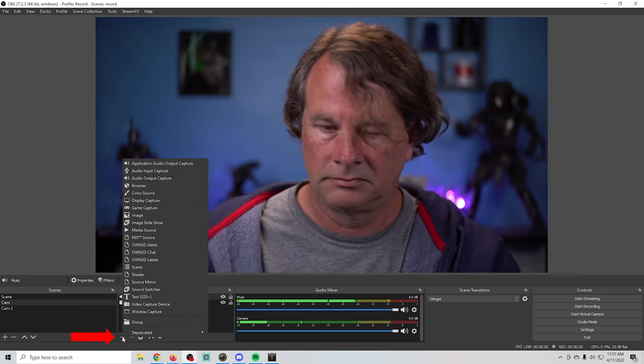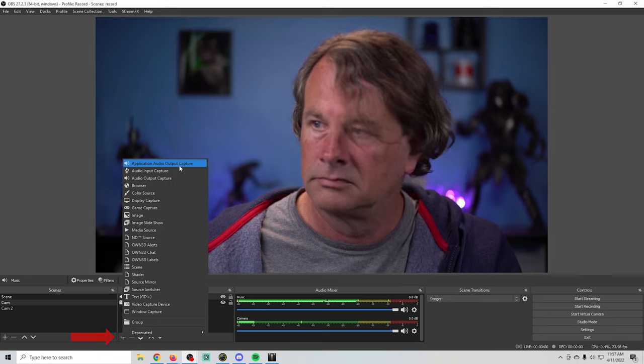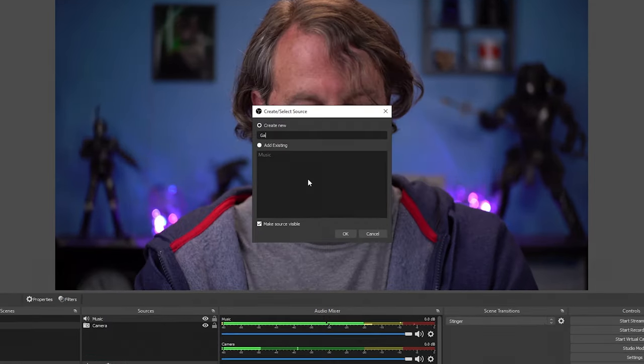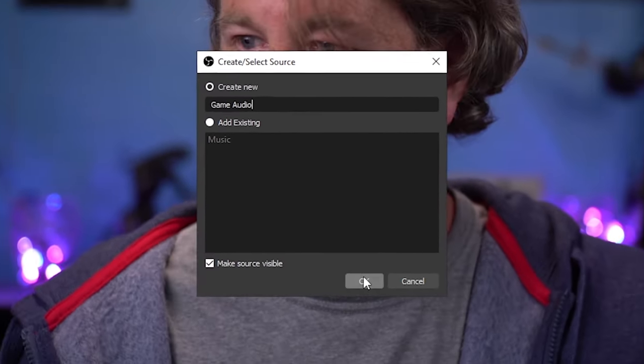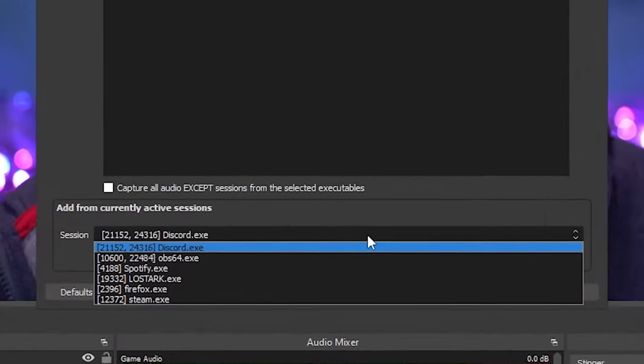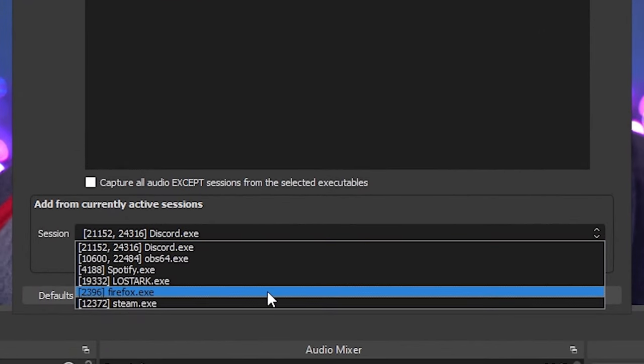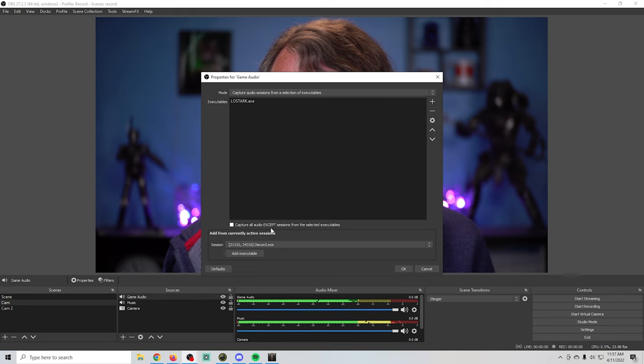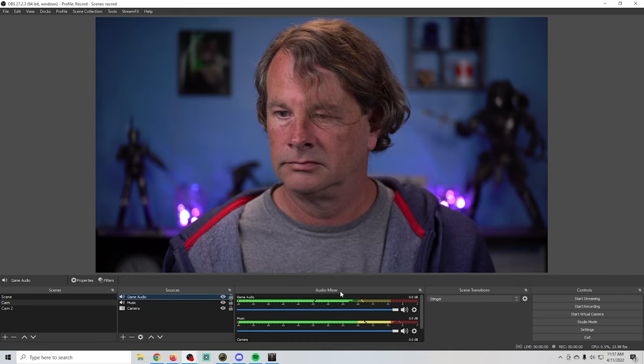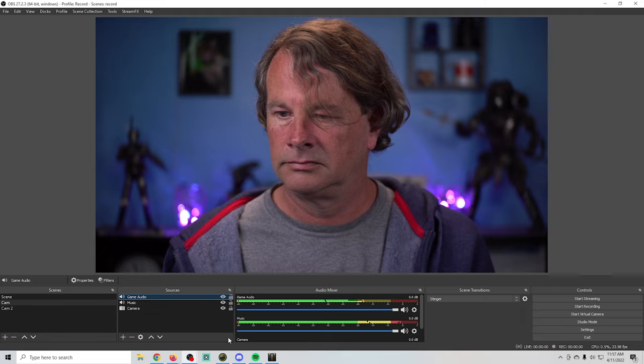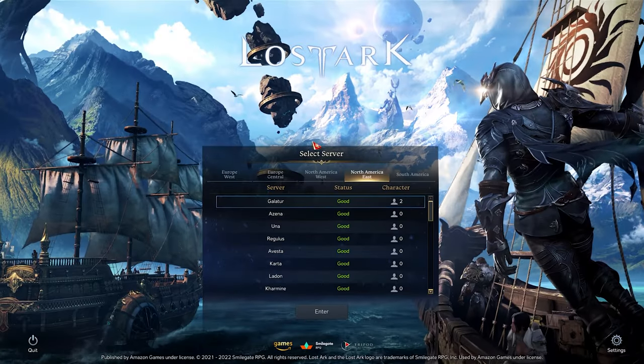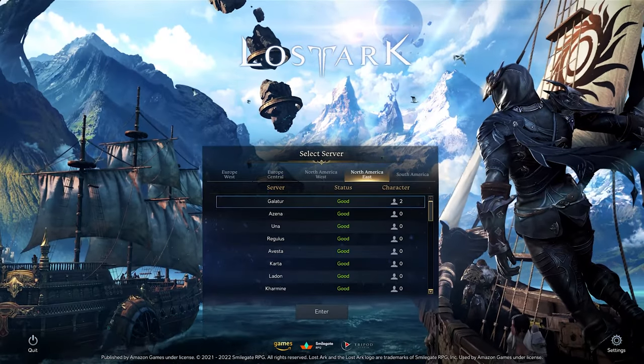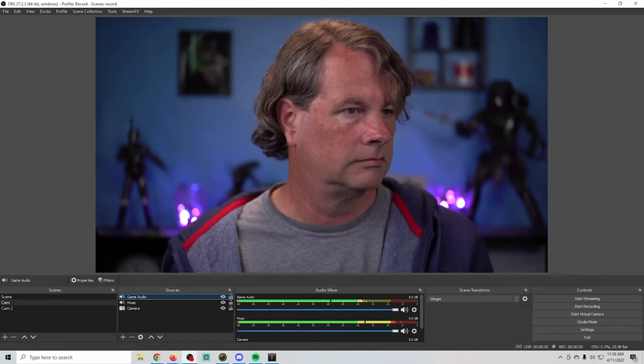Let's click the plus and add another audio source. We'll go up to application audio output capture and let's call this one game audio. We'll click OK, and I'm going to drop this down. I currently have Lost Ark playing in the background, so I'm going to select that. Then all we have to do is click add executable, and then we can click OK. And now we can see that Lost Ark is playing, and if I click it right here we can see that it's open and we're getting the music from the Lost Ark intro.